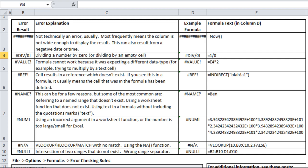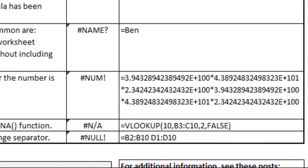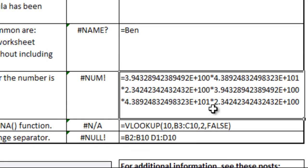The NUM error is when you're either using an incorrect argument in a worksheet function, so one of the components of the formula is being used incorrectly, or if you have a number that's too large or too small for Excel. In this example, I'm showing a number that's far too big for Excel to express, and therefore it comes up with a NUM error.